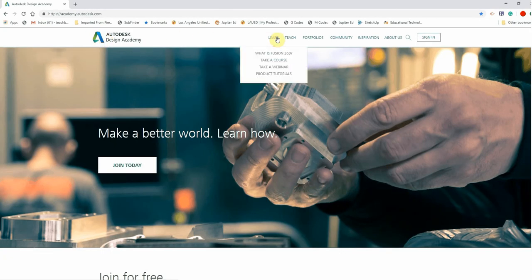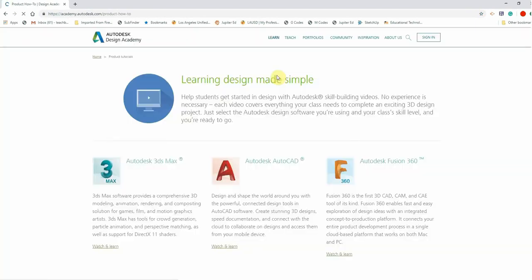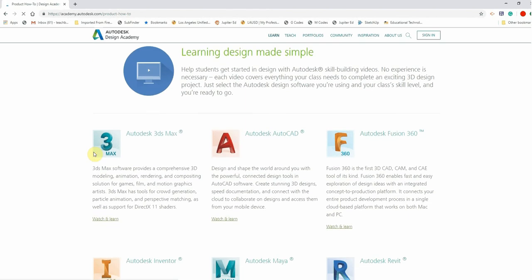And you want to go to Learn. There's a lot of great stuff on this website, but we're going to start with Learning. And we're going to choose Product Tutorials. And we're waiting. Great. And just scroll down.